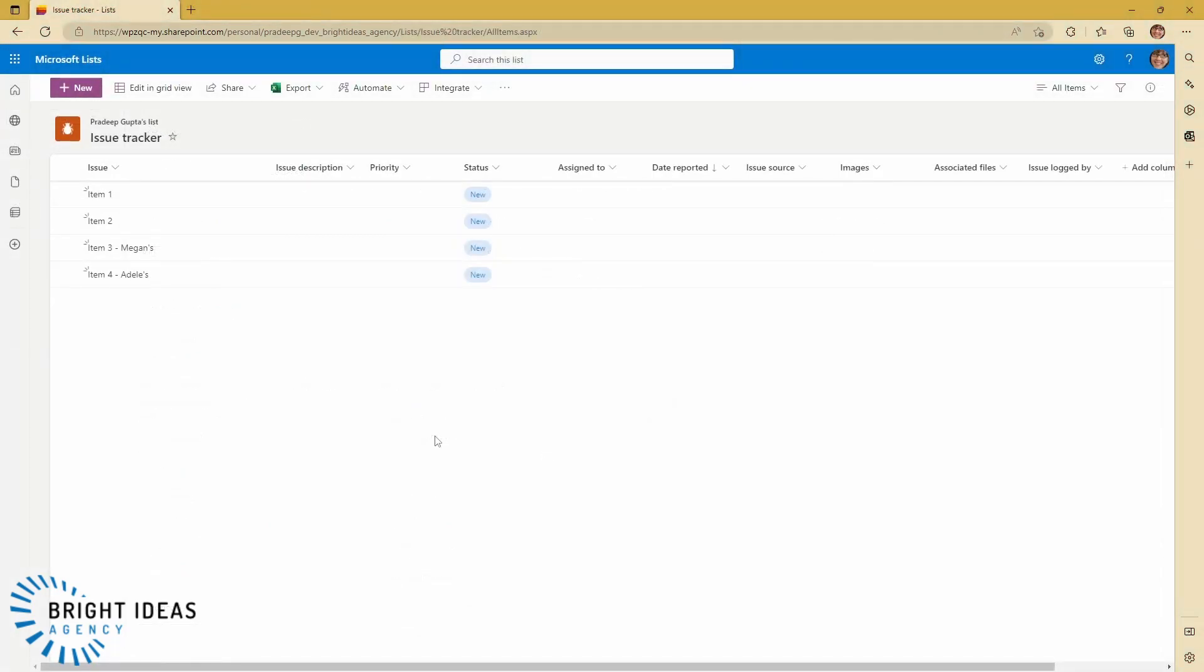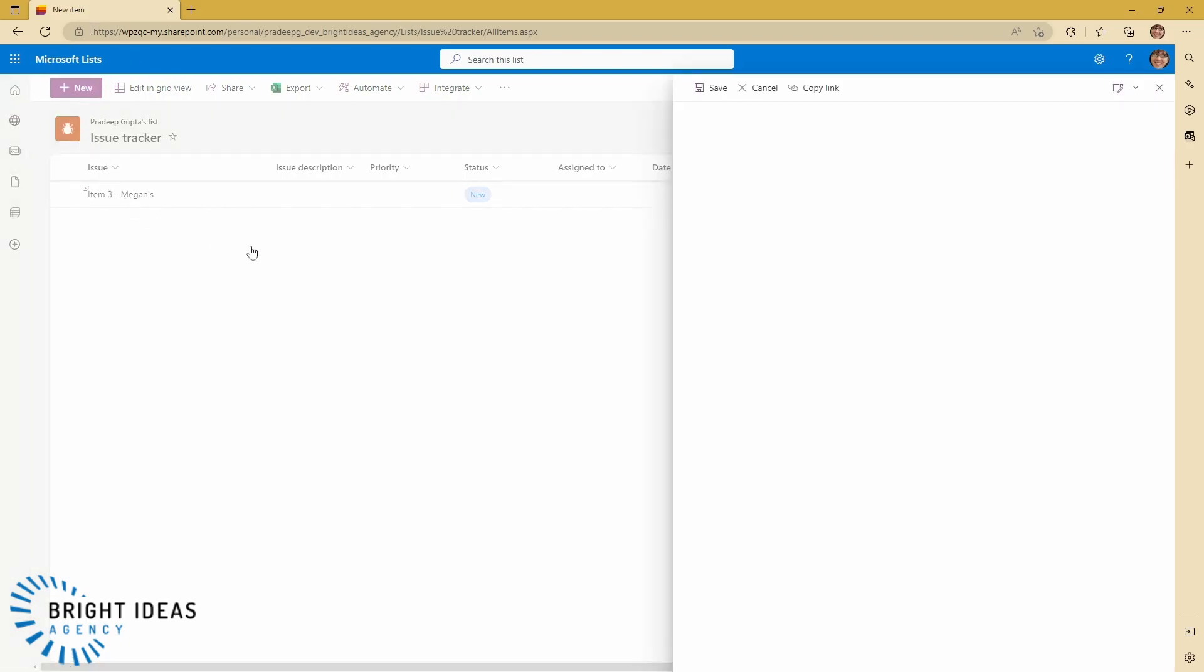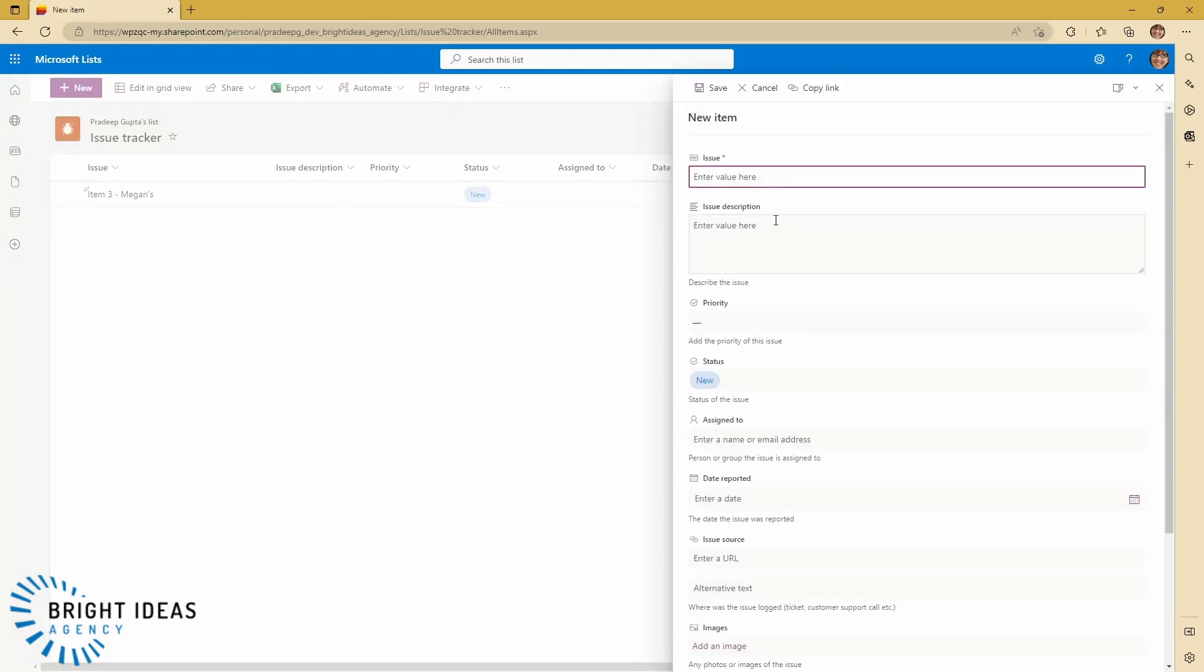So now jumping back to Megan's view of this list, I'm going to hit Refresh. And you can see that now Megan can only see Megan's item. And she could create another item here, so I'm going to create an item 5.